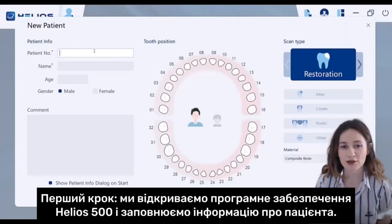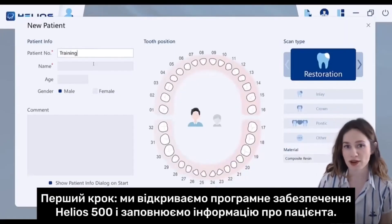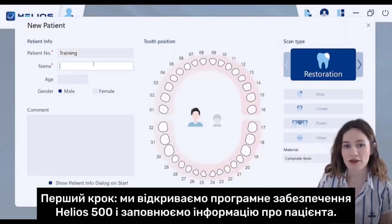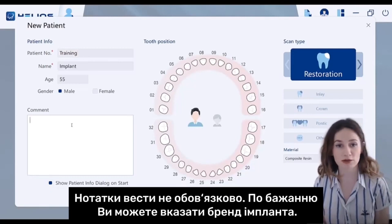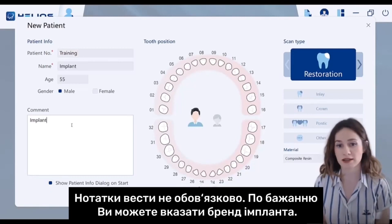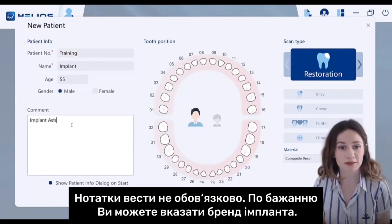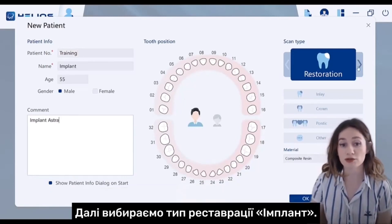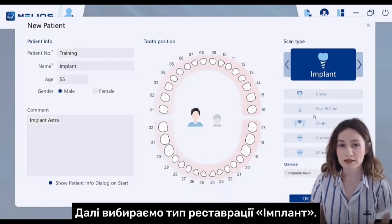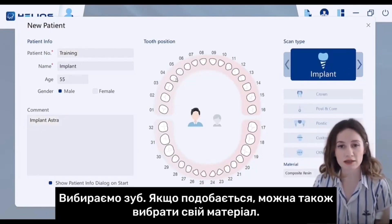First step, we open the Helios 500 software and fill patient information in. If you like, you can optionally type notes — here I typed the implant brand. Then we choose restoration type as implant and we select the tooth.